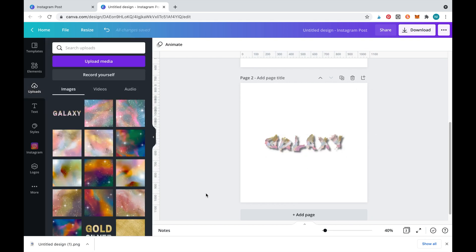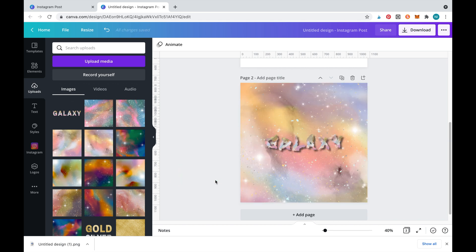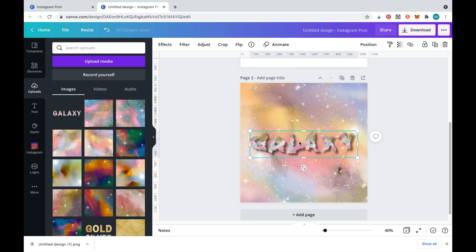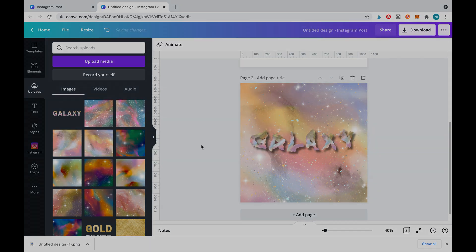This is looking pretty good but to finish it off we'll add another galaxy pattern as a background. And here is the final result.